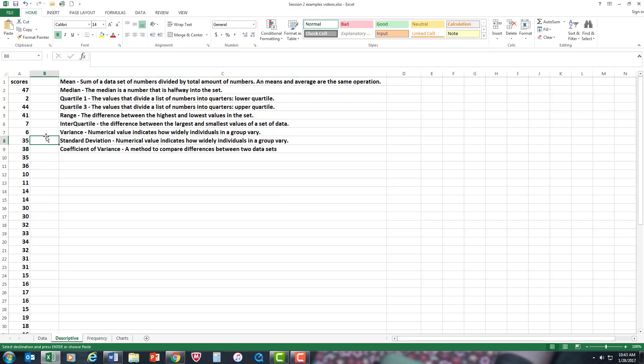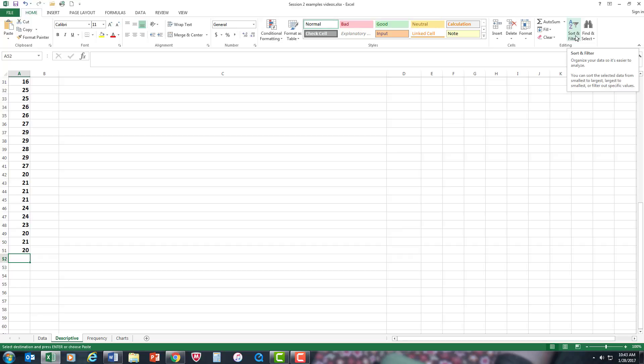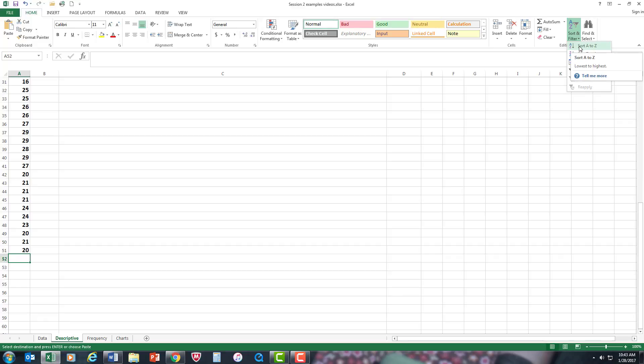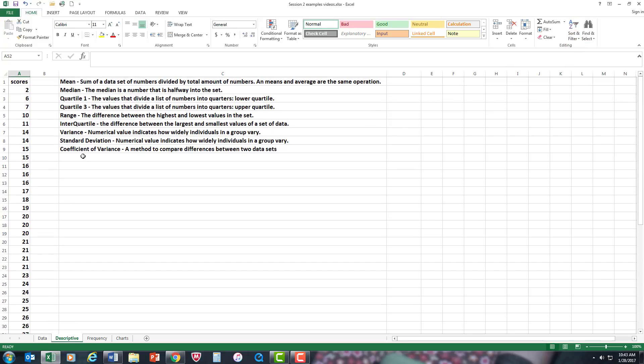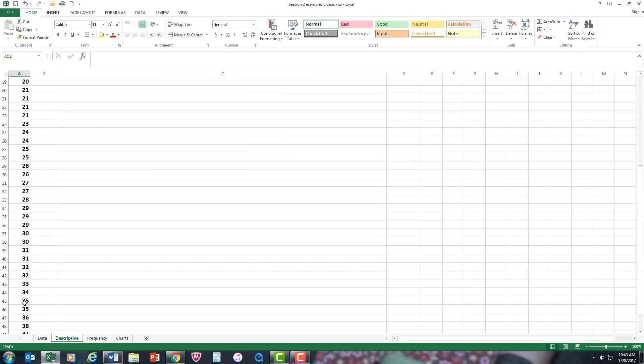But first, even before I do that, I'm going to sort the data from lowest value to the highest value. So at the end of the data, I highlighted a cell, clicked into a cell. I'm going to go to sort in file. I'm going to go to sort A to Z. And as you can see now, it's from the lowest to the highest.